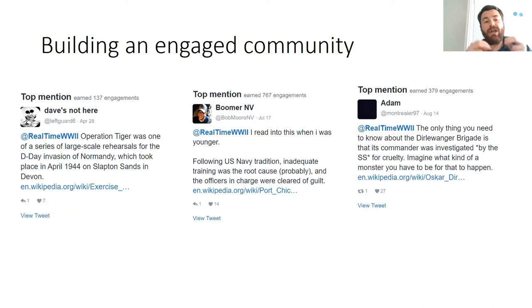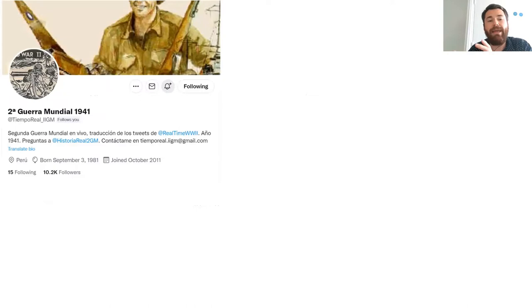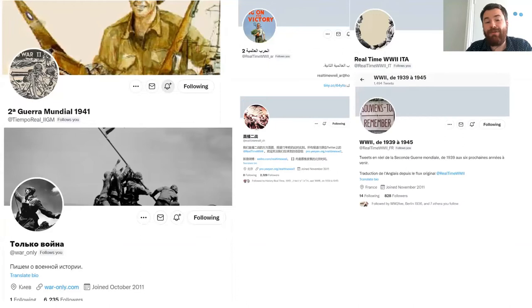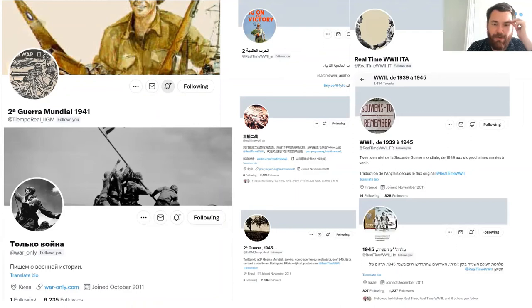I think you can hopefully replicate this in your own projects, perhaps with a more aggressive attempt to cultivate high-engagement followers to add extra value and serve as your ambassadors. One of the things I was absolutely staggered by was the emergence of accounts that translated my tweets into other languages — first a Spanish translation, then Russian, Arabic, Italian, Chinese, French, Portuguese, and Hebrew.